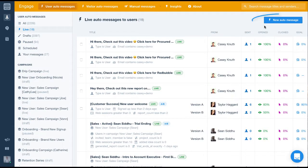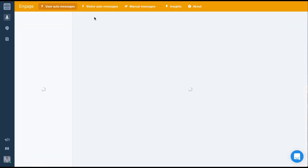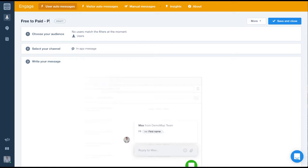First, let's create the auto message by clicking the blue button in the top right. Next, let's give this message a title that lets anyone identify it. It's always important to remember that using descriptive names from the start will help when you have lots more messages in the future.